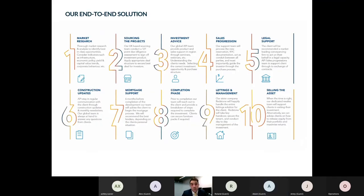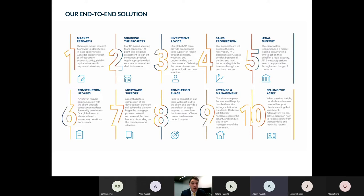Tim introduces API Global, explaining they've worked with Adam for over a year and helped many of his clients invest in UK property. While Adam's business offers a broad range of investment vehicles, API's role in that relationship is to act as property specialists — coming on board when clients are interested in real estate as an asset class and providing an end-to-end solution.